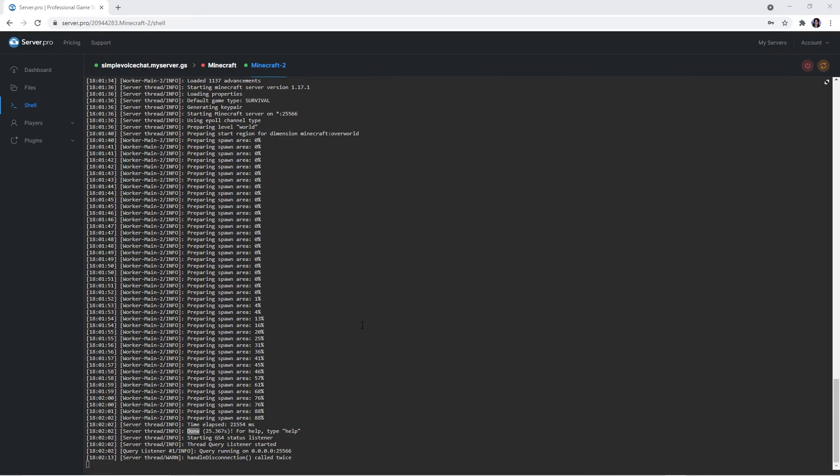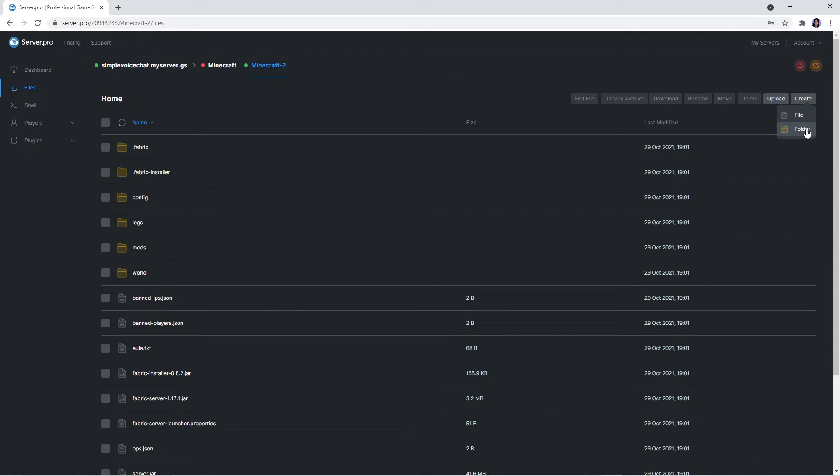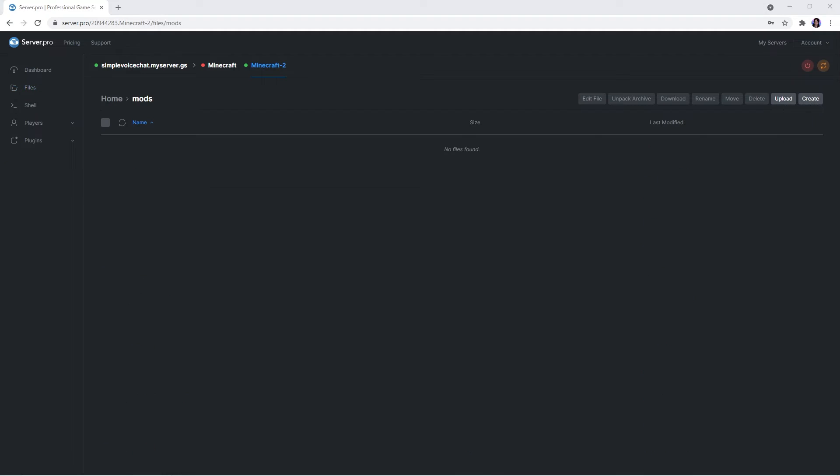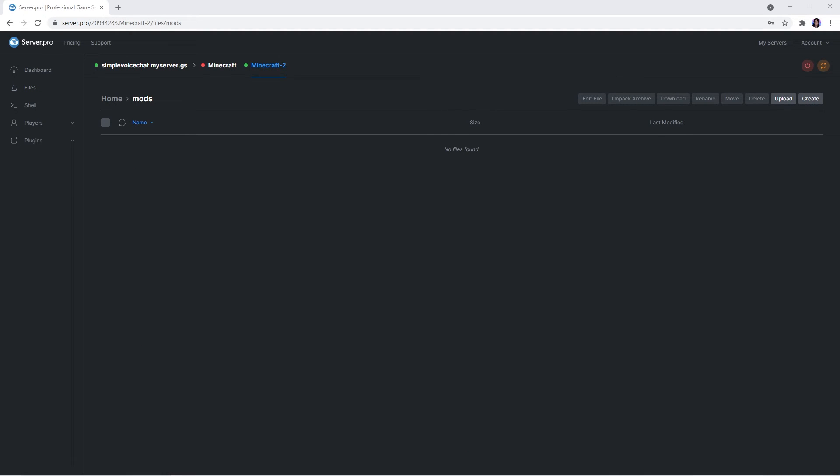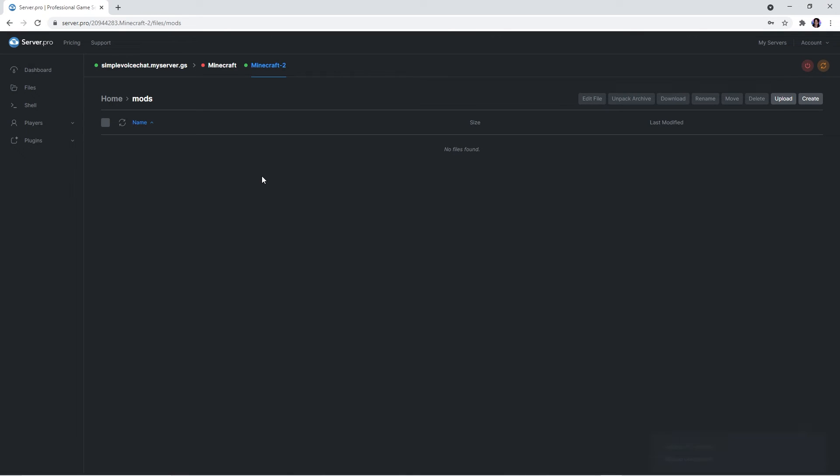Now to install the simple voice chat mod on your Minecraft server, you'll need to head to the files tab. If you don't see a mods folder here, you can create one by clicking create in the top corner and naming it mods. But if there's one already there, simply drag the voice chat mod file and fabric api file into it. Once it's uploaded, it's recommended you restart the server for the changes to take effect.